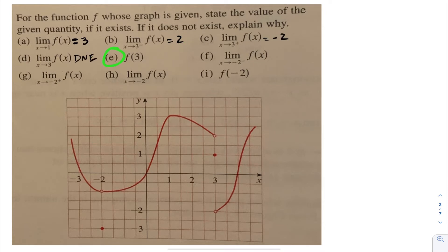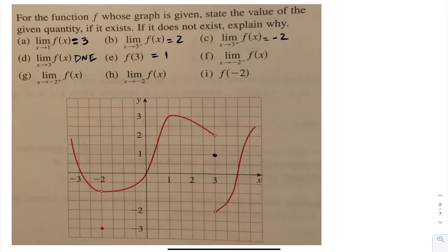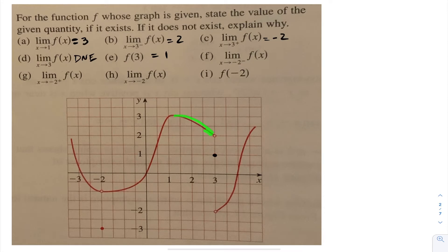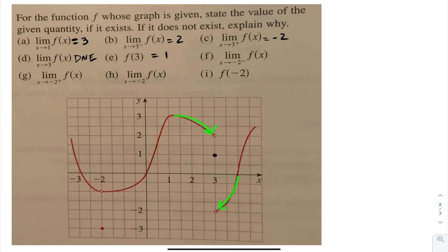Let's try part e. They want me to evaluate the function at 3. f at 3 is equal to — if you notice here — f at 3 is going to be equal to 1. Keep in mind, as you approach 3 from the left or from the right, you're never at 3. And because of that, your function as I approach it from the left is approaching 2, and as I approach 3 from the right-hand side I'm approaching negative 2. But at 3, right on 3, the function is at 1.